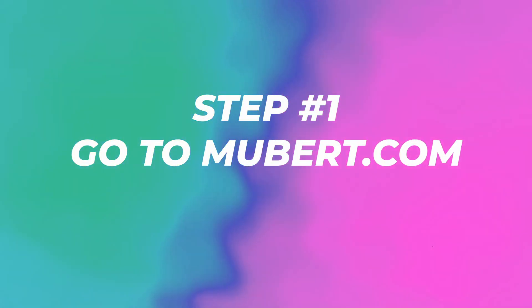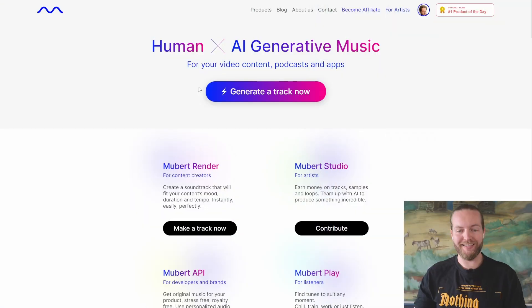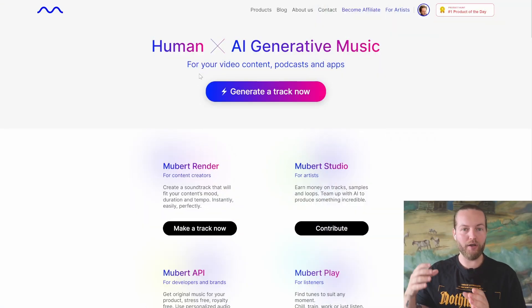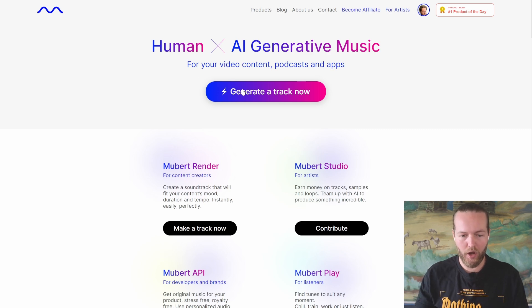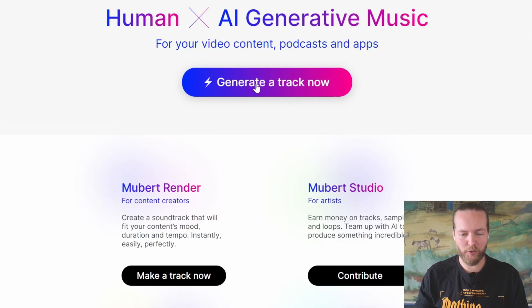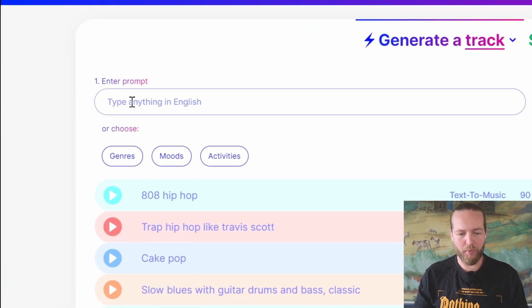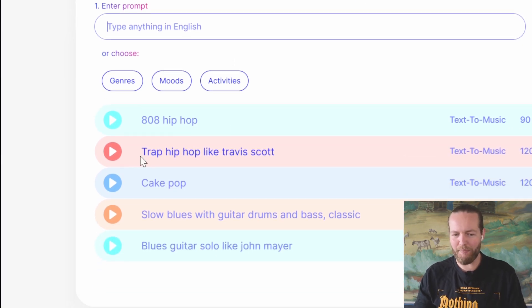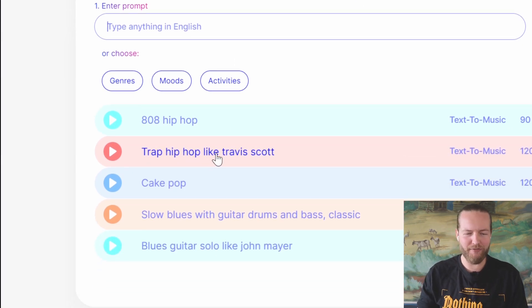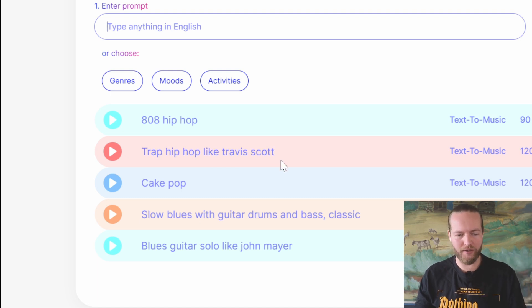Let's start with step number one: go to Mubert.com. This is where we're going to use AI to generate our soundtrack in the background. Just click on 'Generate a track now,' and here you can enter a prompt. I found that if you do, for example, trap hip-hop like Travis Scott, it doesn't turn out so well.